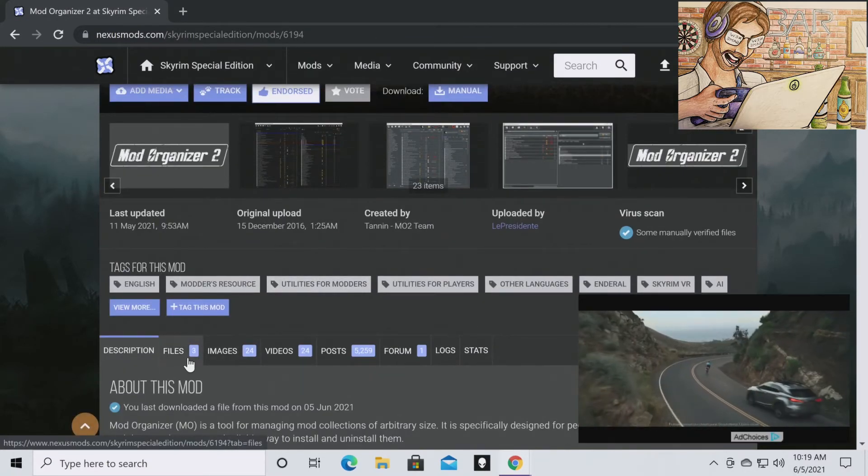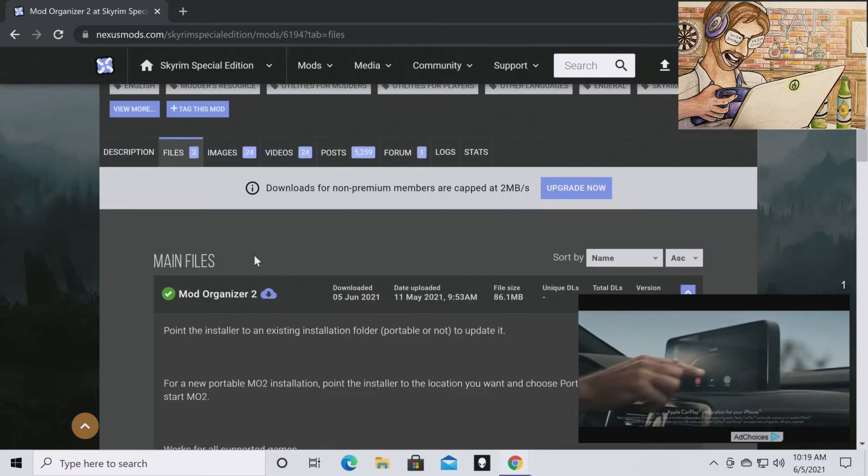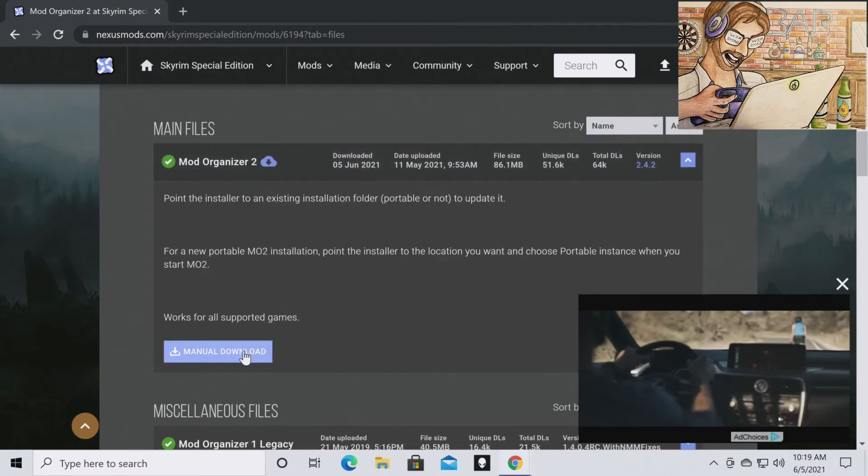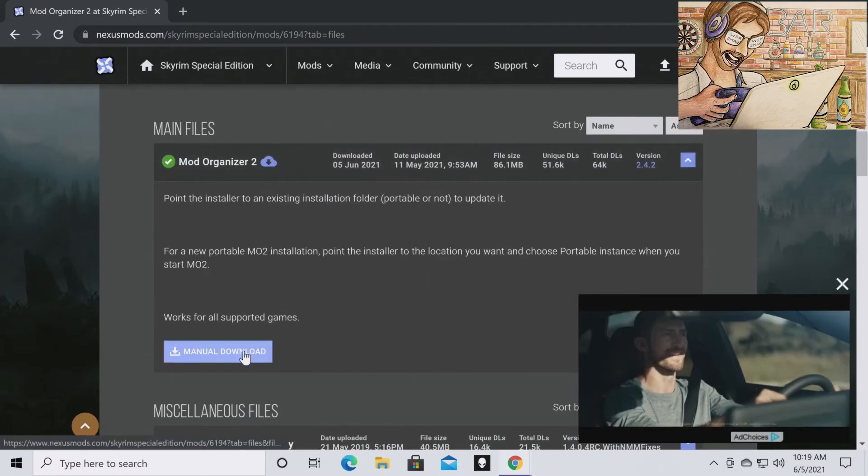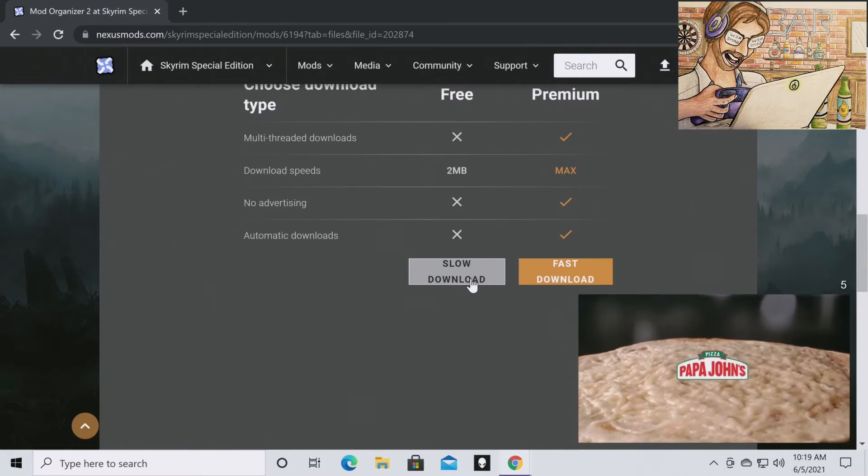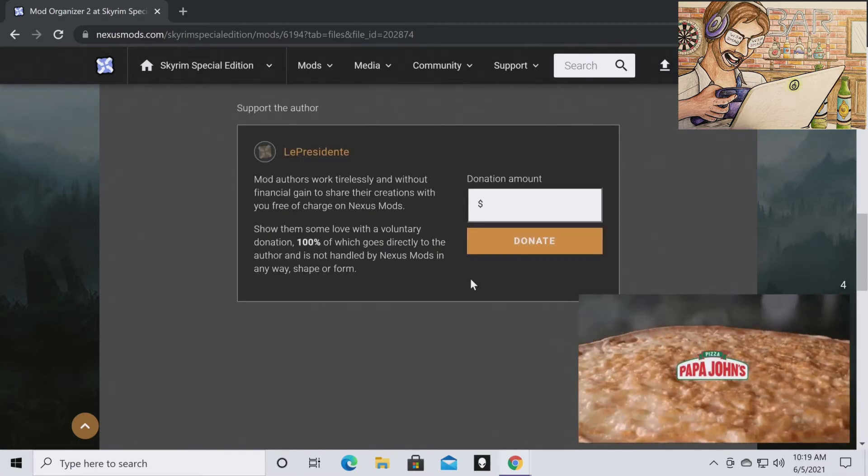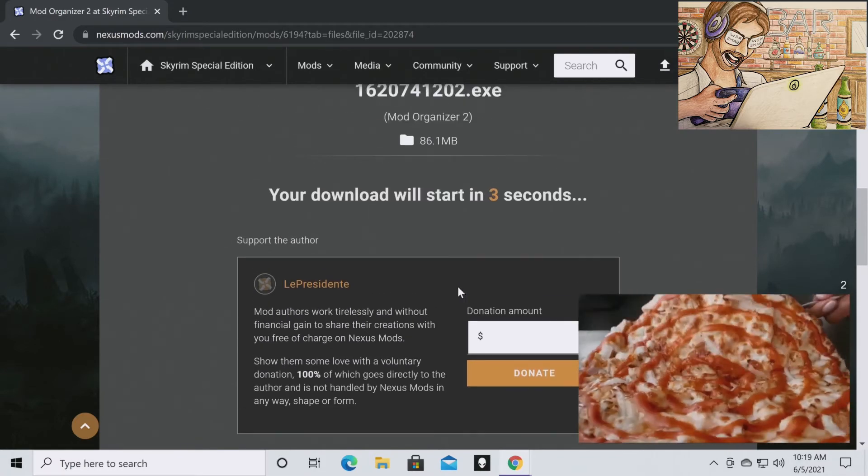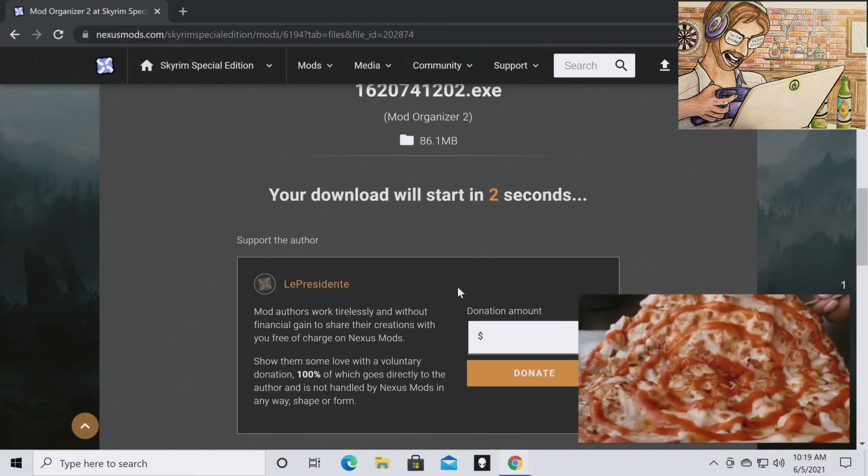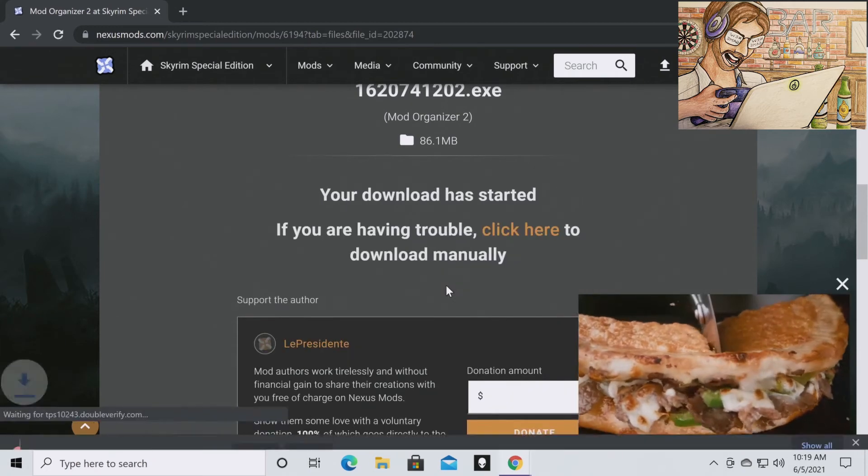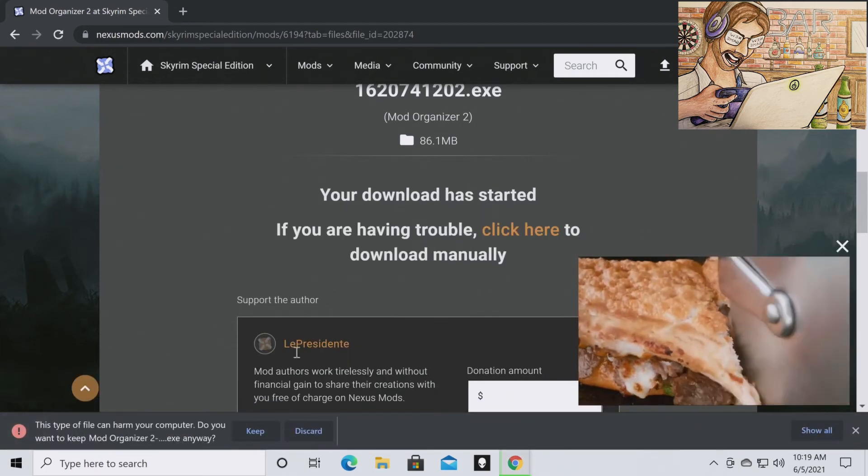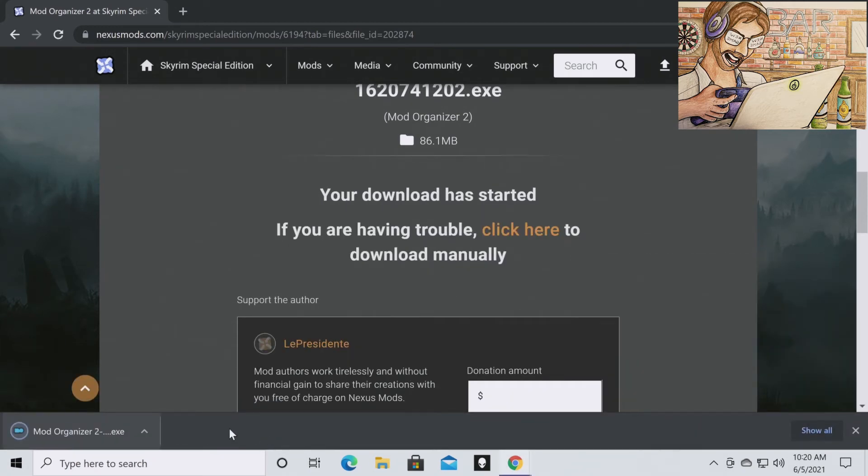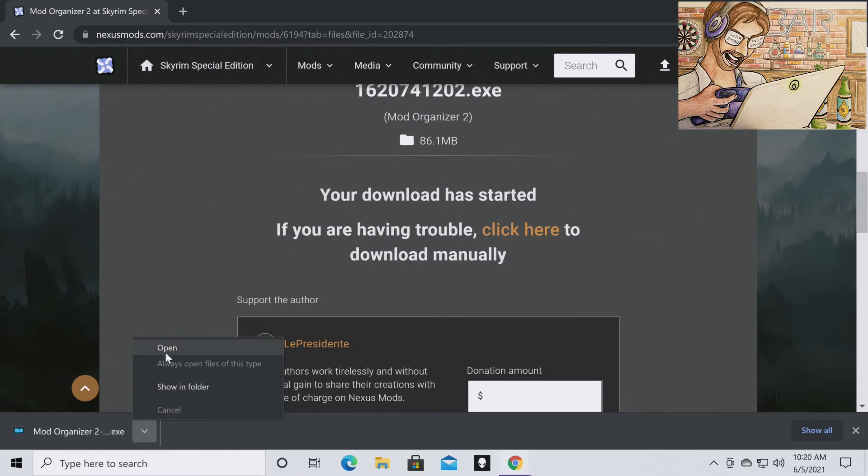Then you're going to go to files and then you're going to hit manual download. Slow download because I don't have the premium. Start here in a few seconds. You're going to hit keep. Once it's finished download, you can go here. You can go to open.